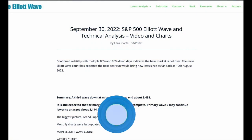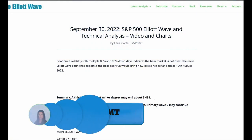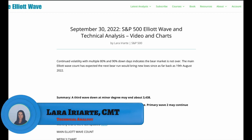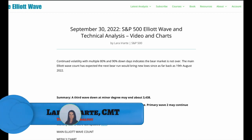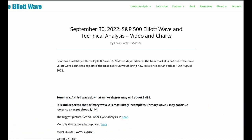Hi everybody, this is Lara with your weekly video for the S&P 500 for the week ending Friday 30th of September. We've got more downward movement — it's what we've been expecting. A third wave down at minor degree could end about 3438, and my target for primary two is still 3144.